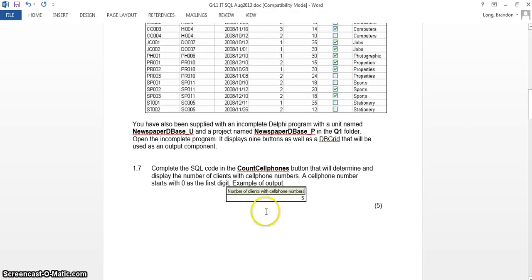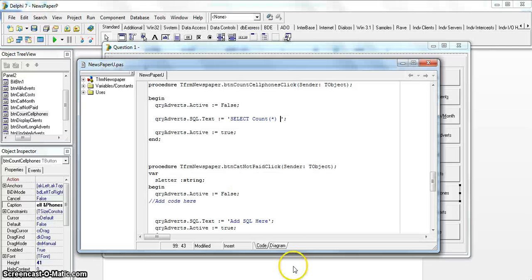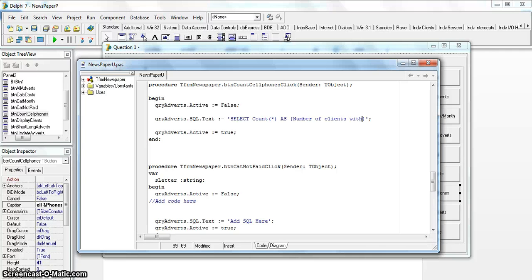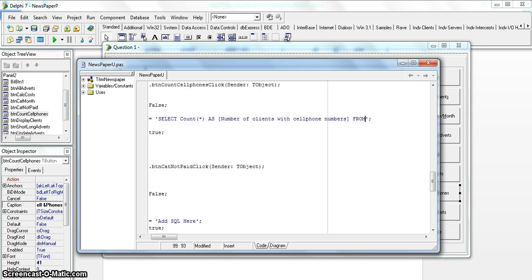The question tells us they want the result displayed with a specific heading, so we use the AS clause. We type AS and then in square brackets put the heading: [Number of Clients with Cell Phone Numbers]. That's our alias. We get this information from the clients table, so we say FROM clients_TB.